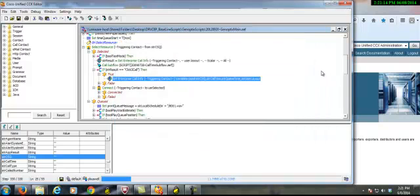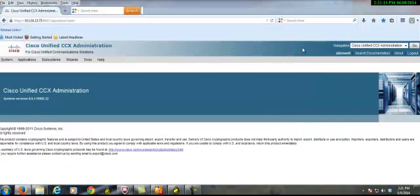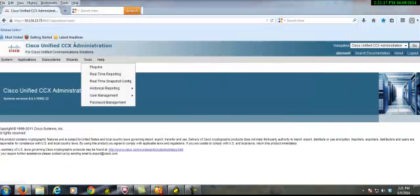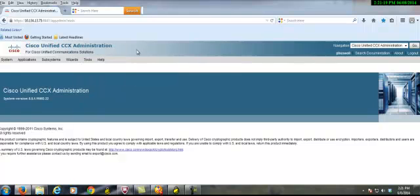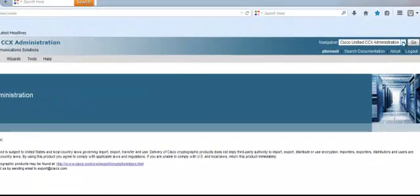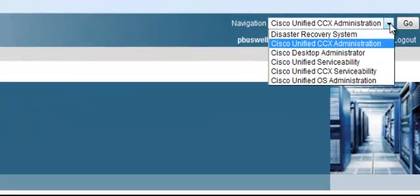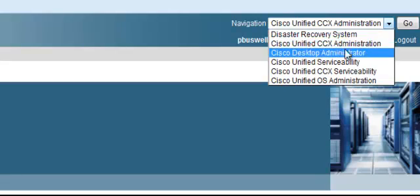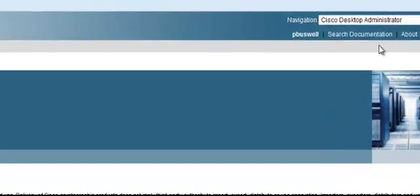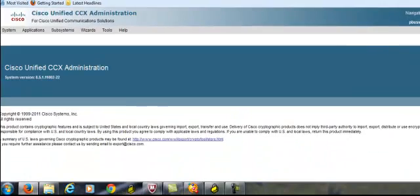First we're going to go over here to our administration tool. We're actually going to go on the right side here and go to Cisco Desktop Administrator.